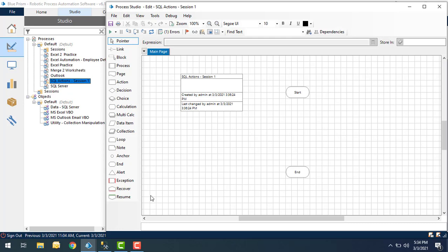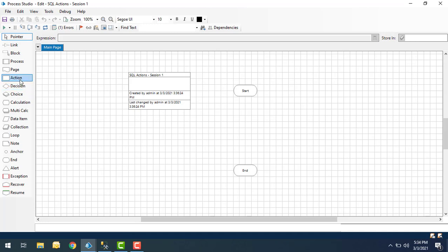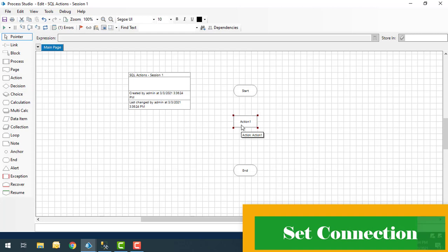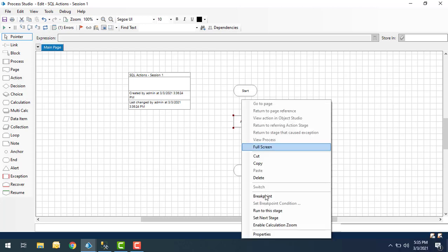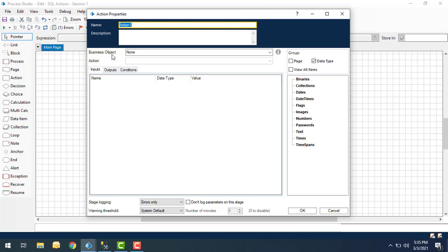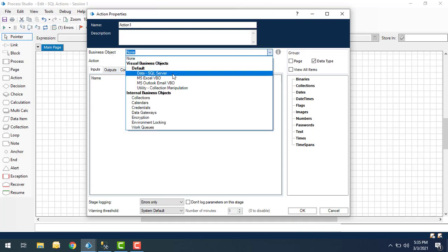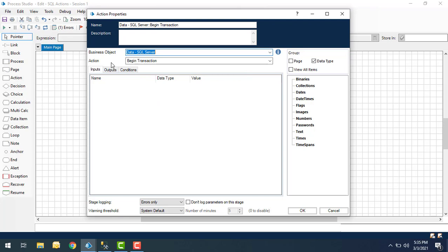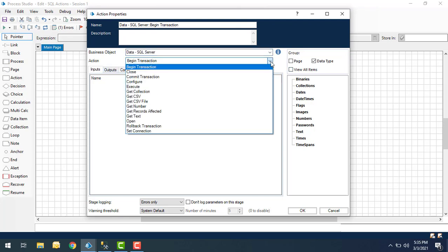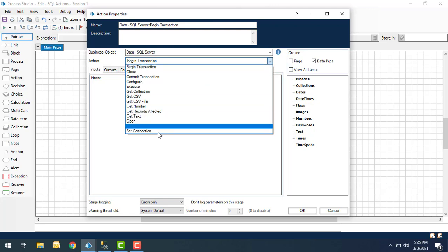I have already created a process with the name SQL Actions Session 1. Let me drag and drop an action onto the canvas. First of all we need to set the connection with the SQL Server database. To do that I'm going to change the properties of the action and select business object as Data - SQL Server. Now if you see the actions, to set the connectivity with the SQL Server database we are going to choose the option as Set Connection.